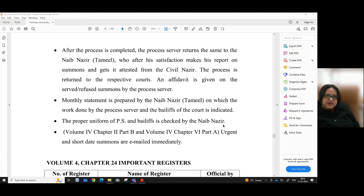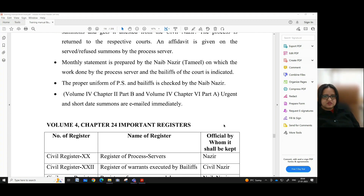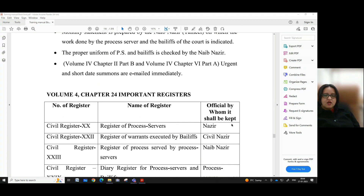After the process is completed, the process server returns it to the Naib Nazir Tamil, who after his satisfaction makes his report on the summons and gets it attested from the Civil Nazir. The process is then returned to the respective courts. An affidavit is given on the served or refused summons by the process server. A monthly statement is prepared by the Naib Nazir Tamil indicating the work done by process servers and bailiffs. The proper uniform of process servers and bailiffs is checked by the Naib Nazir.